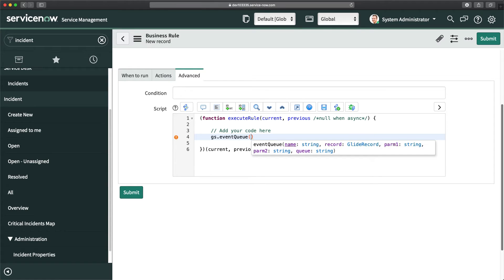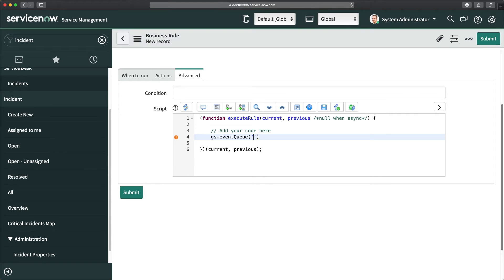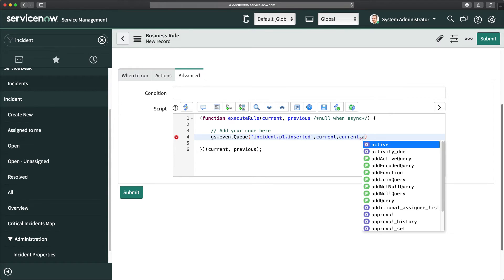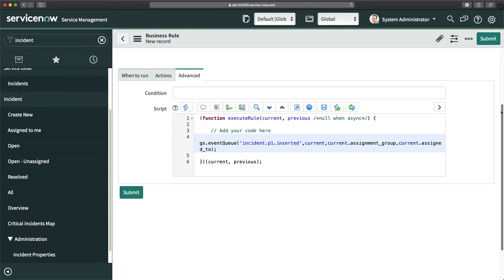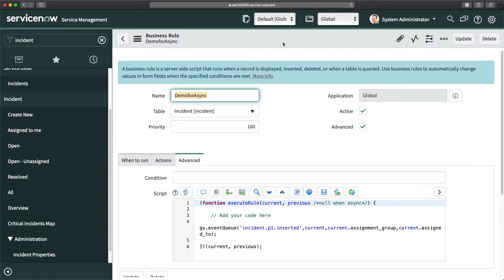I'll go to the Advanced tab to write the script. To generate the event I'll use gs.eventQueue(). I need to put the name of the event key which I have to create in the event registry — I'll call it 'incident.p1.inserted'. Then I'll add a comma, pass current as the second parameter, another comma, and then pass the parameters: current.assignment_group and current.assigned_to. Then I'll save this.